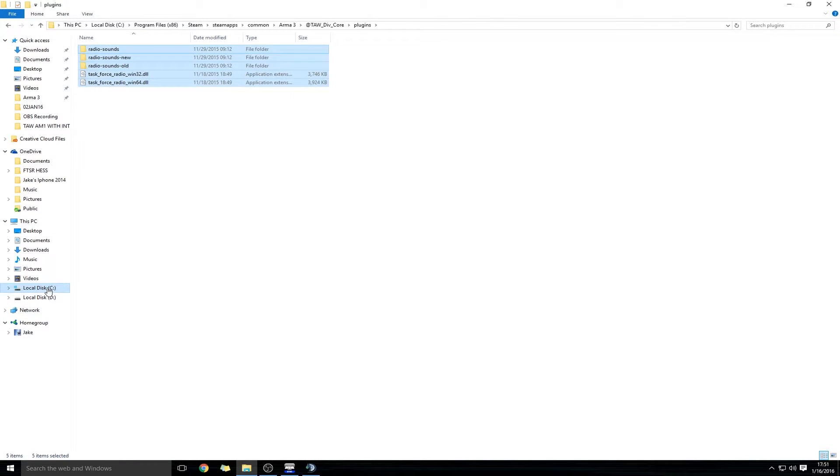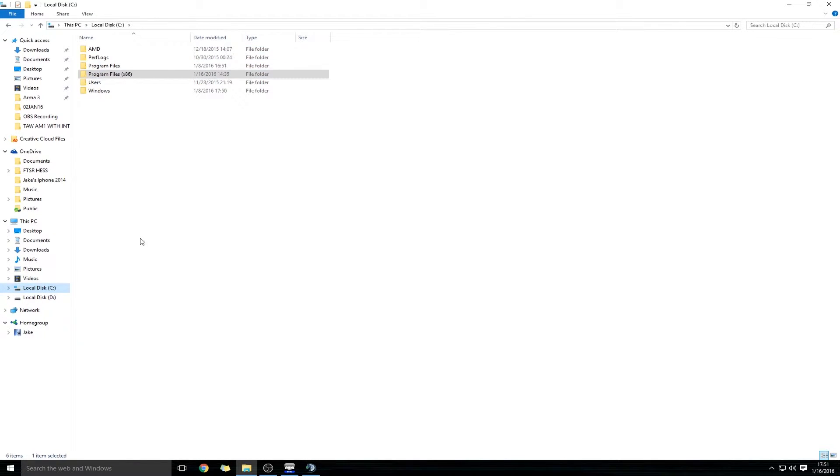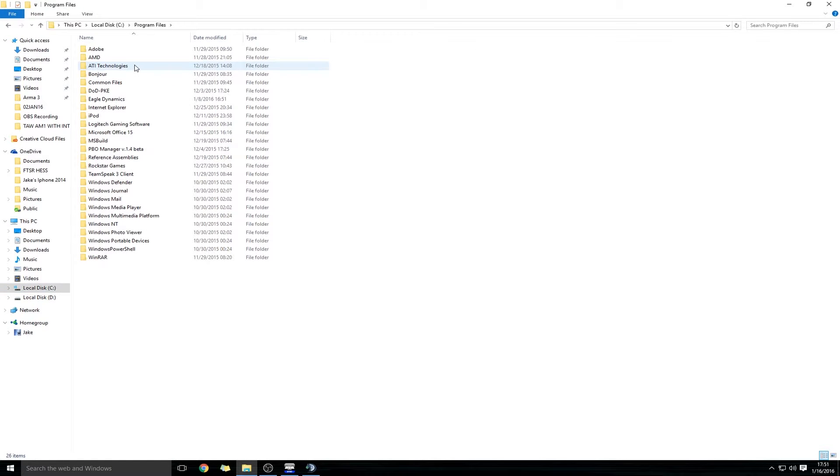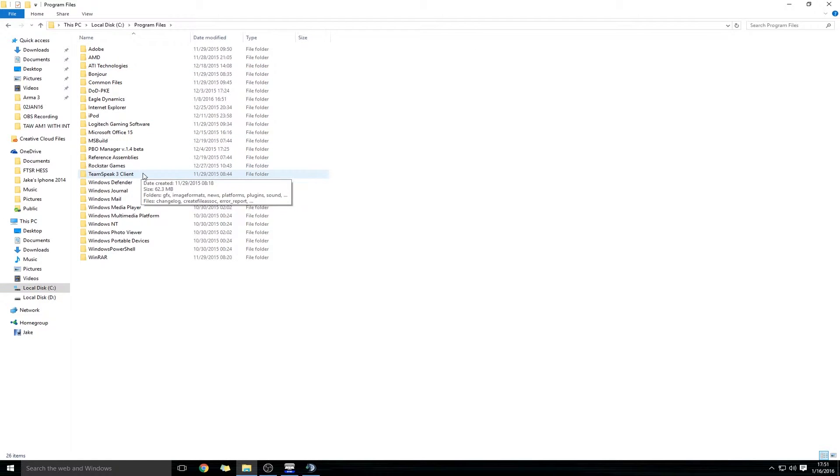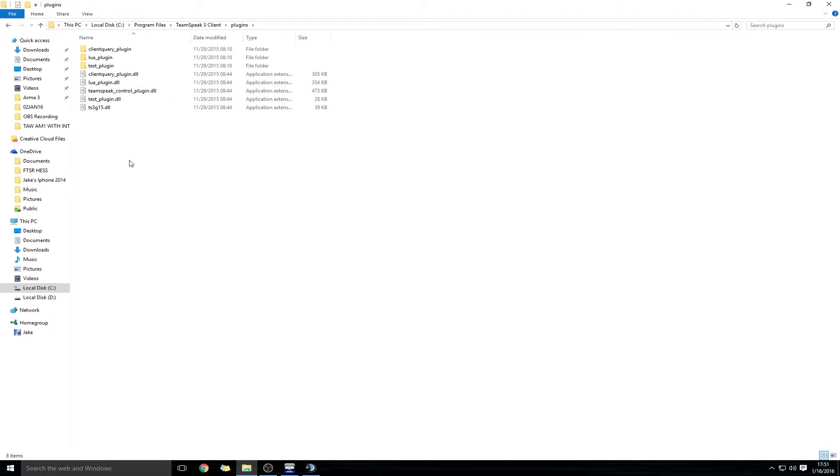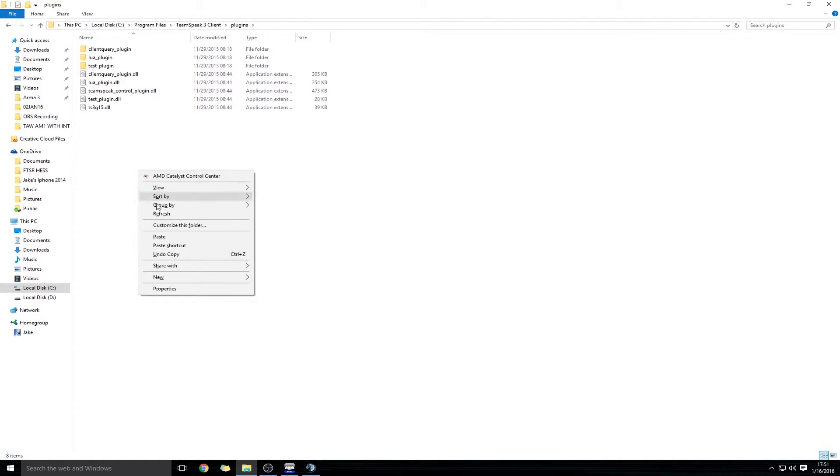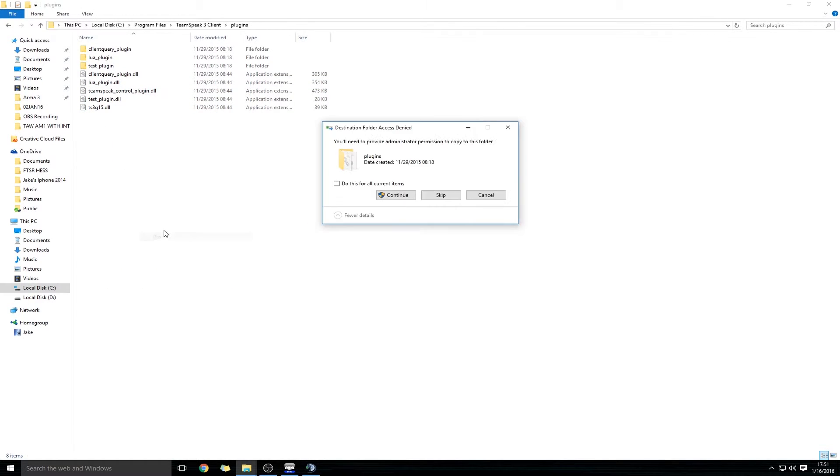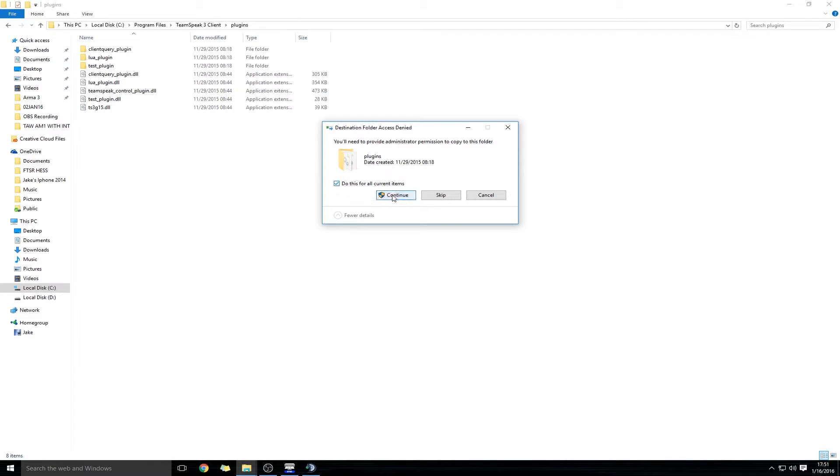Now we have to go back into the TeamSpeak 3 folder. So go back to your local disk, go to Program Files, TeamSpeak 3 Client, go to Plugins, and paste those files in there. If it gives you a permission warning, go ahead and continue through it.